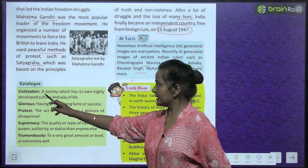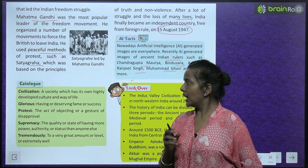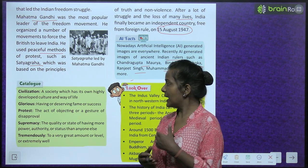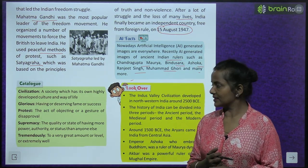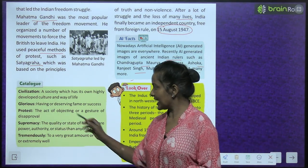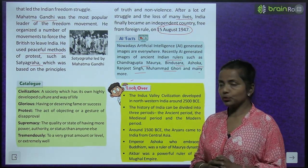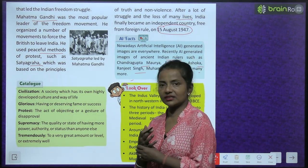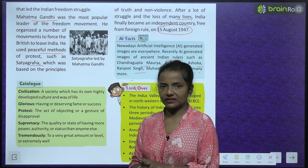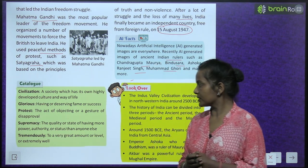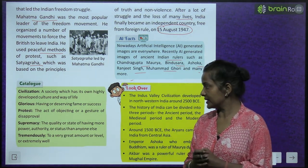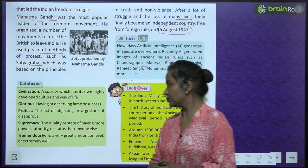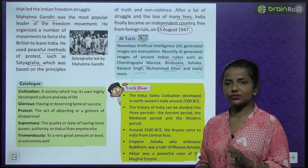Now the catalogue — key vocabulary. Civilization: a society which has its own highly developed culture and way of life. Glorious: having deserved fame or success. Protest: the act of objecting or a gesture of disapproval — when something is not acceptable, objecting to it is called protest. Supremacy: the quality or state of having more power, authority, or status than anyone else. Tremendously: to a very great amount or level, or extremely well.